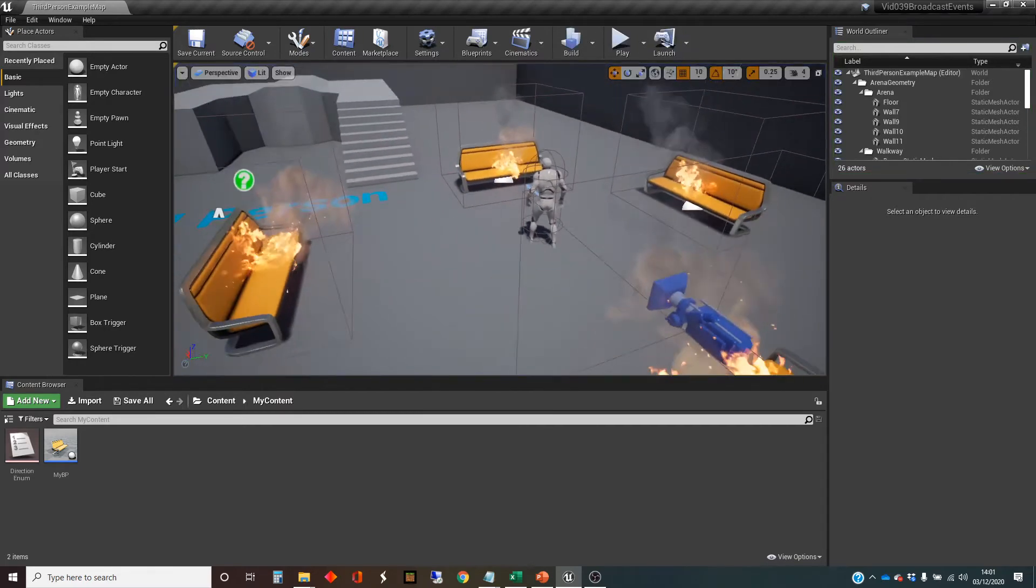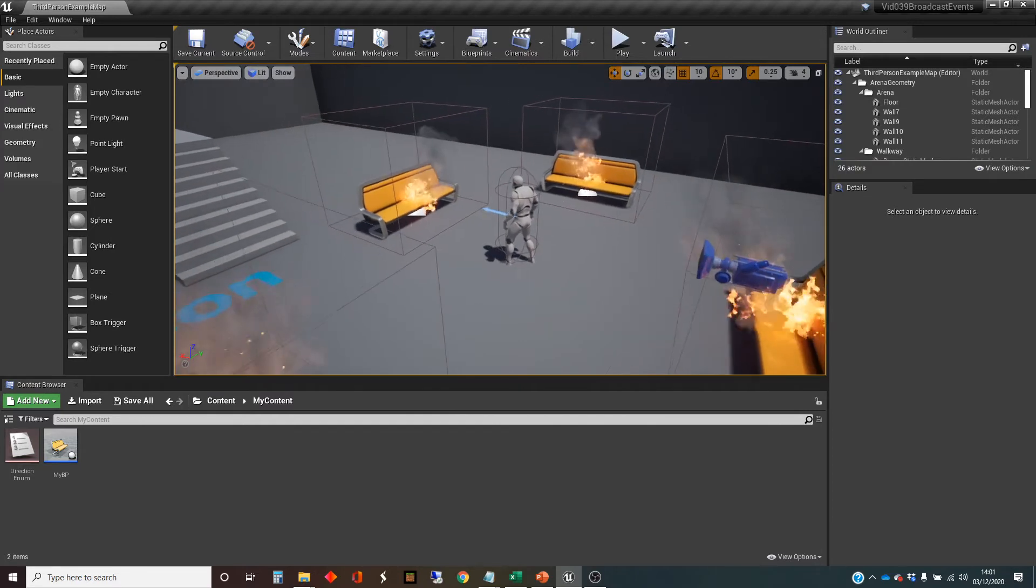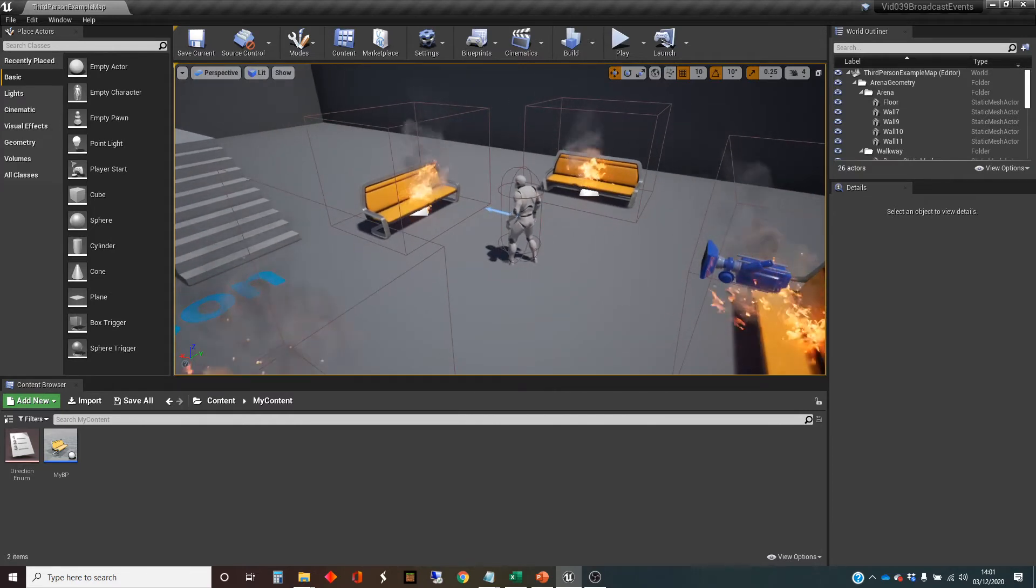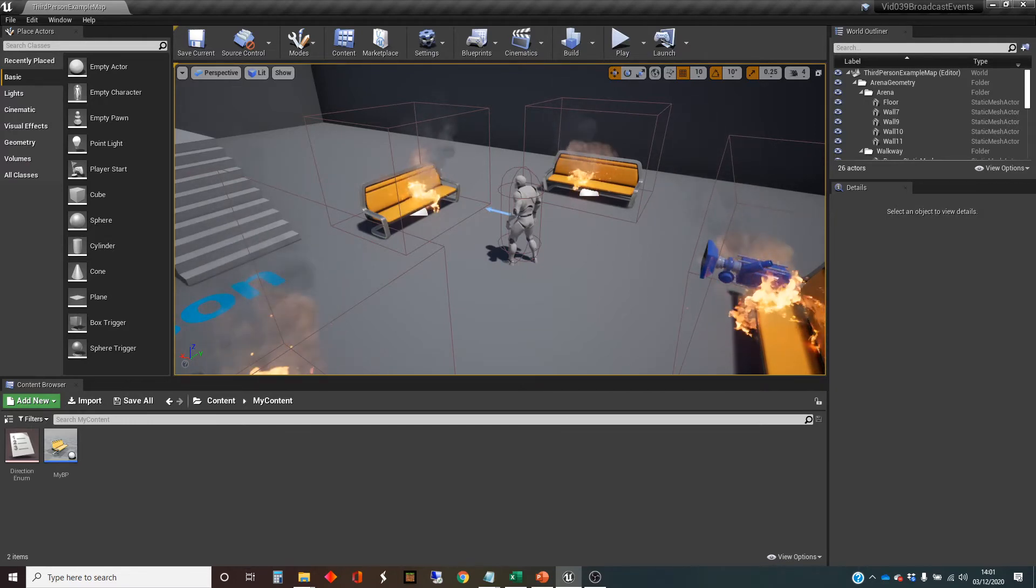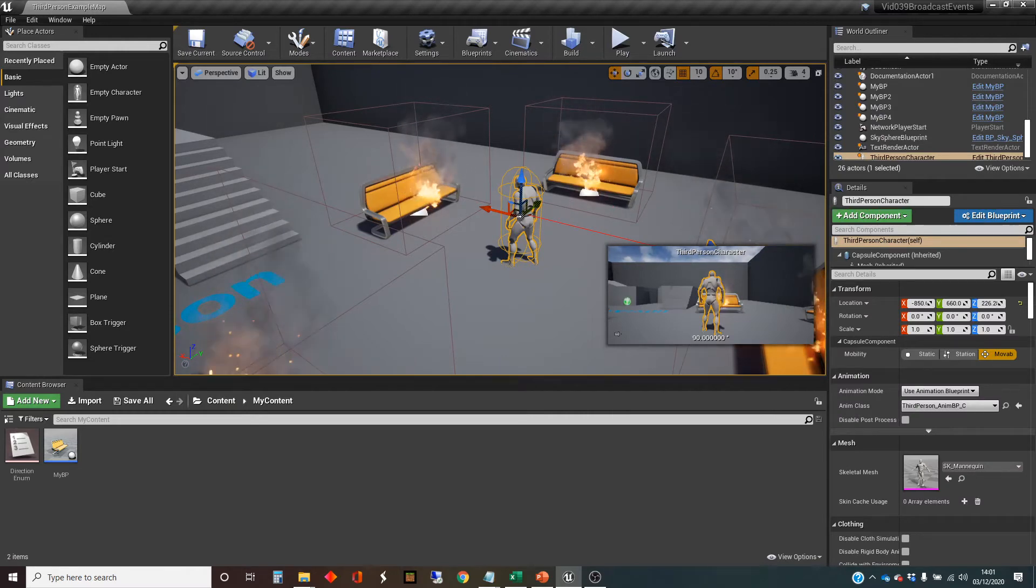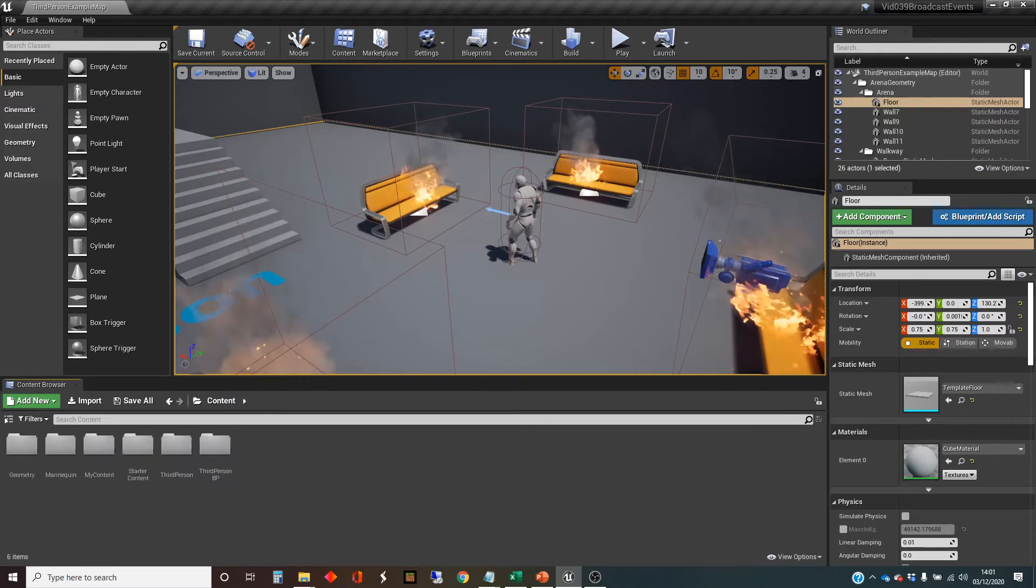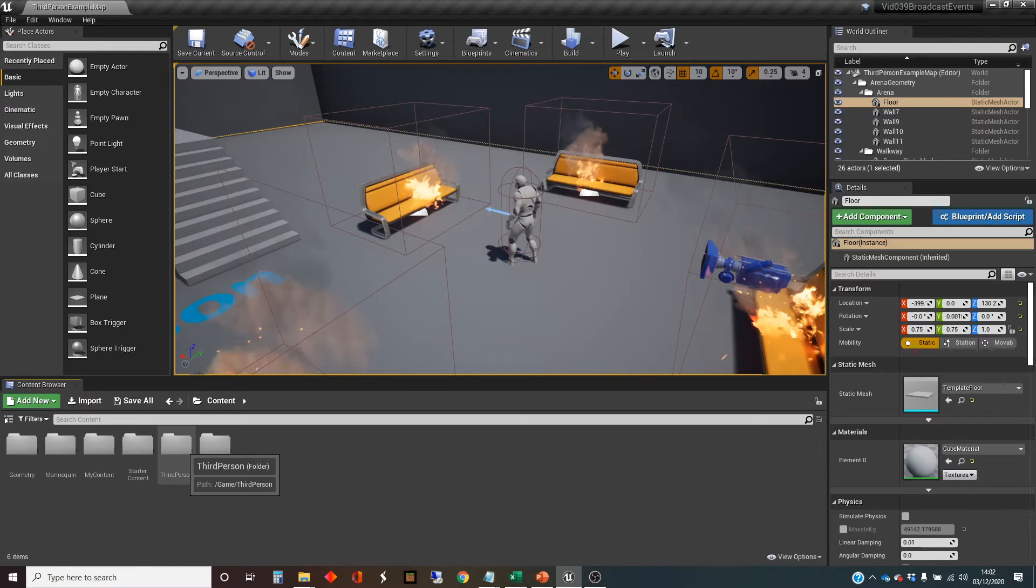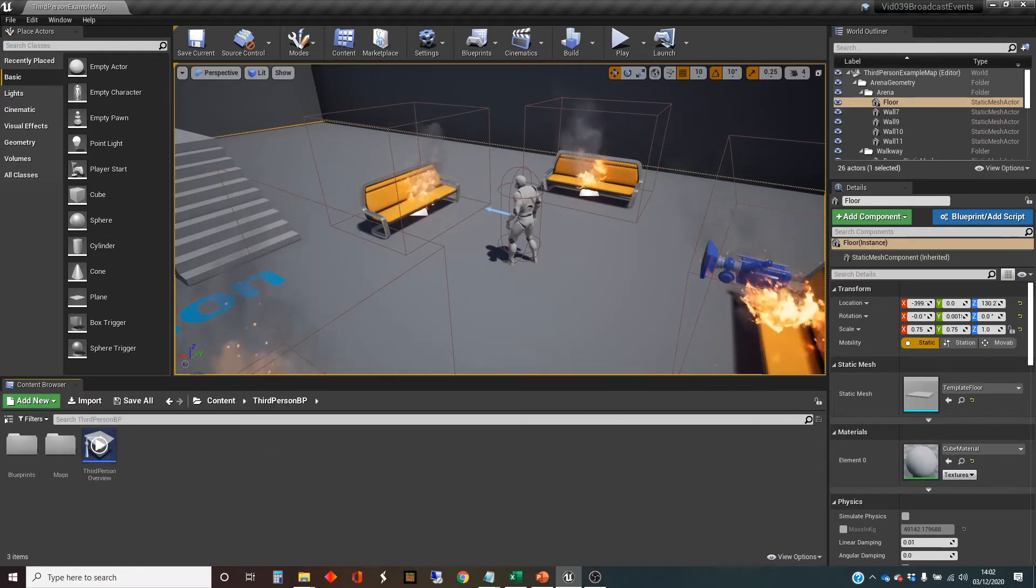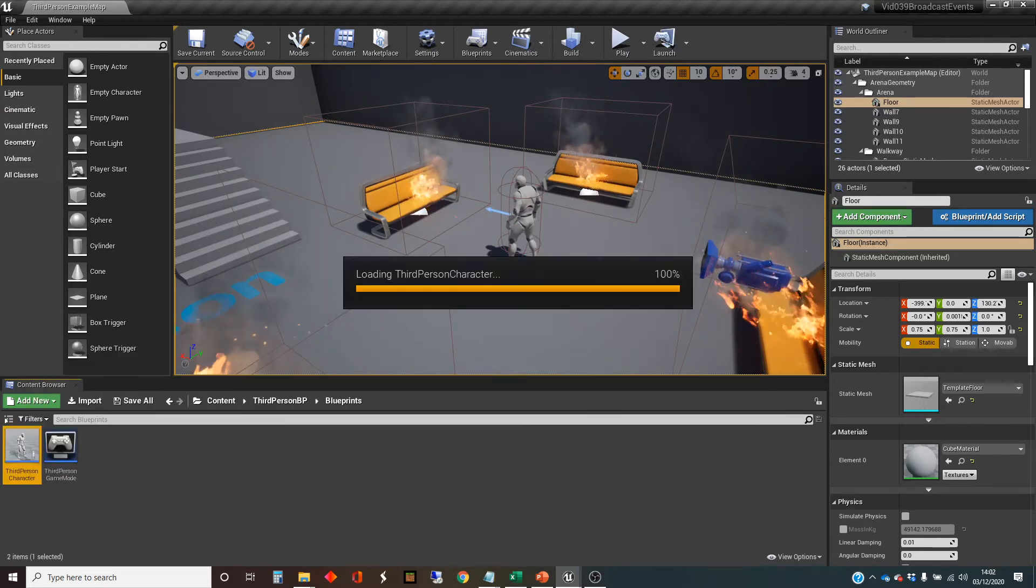So I'm going to take this situation that we're in and I'm going to stick some event broadcasting stuff in here. So the first thing I'm going to do is actually I'm going to go and edit the third person character. So this is inside the template stuff that we've got. I'm just trying to remember exactly where it is. Blueprints and third person character.